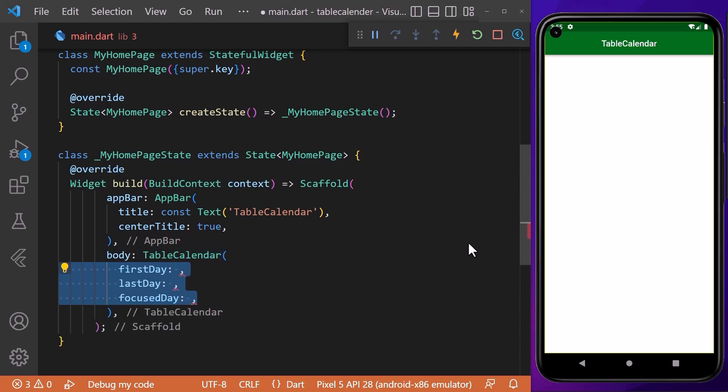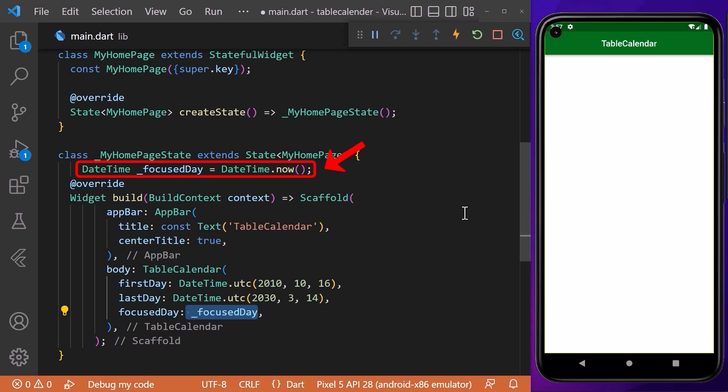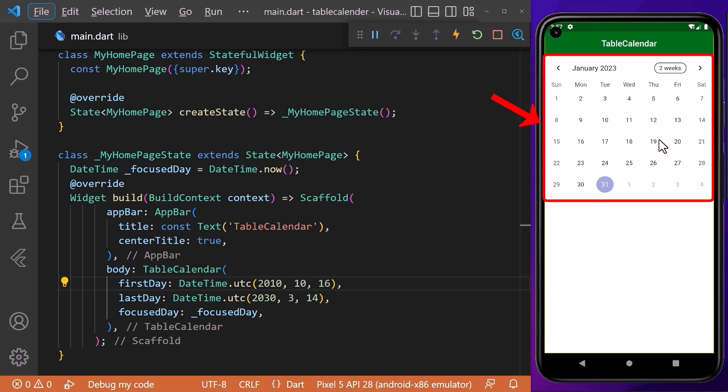The TableCalendar widget requires three basic properties: firstDay, lastDay, and focusedDay. For firstDay, we will assign DateTime.utc and specify the start date. For lastDay, we do the same to define the calendar's end date. For focusedDay, we will create a field and assign it DateTime.now.